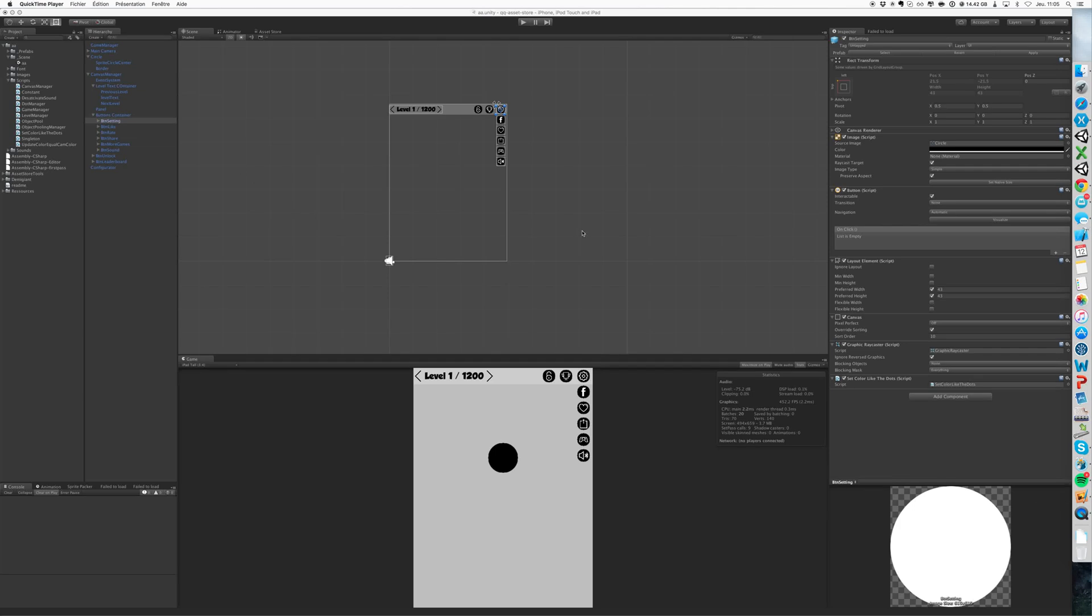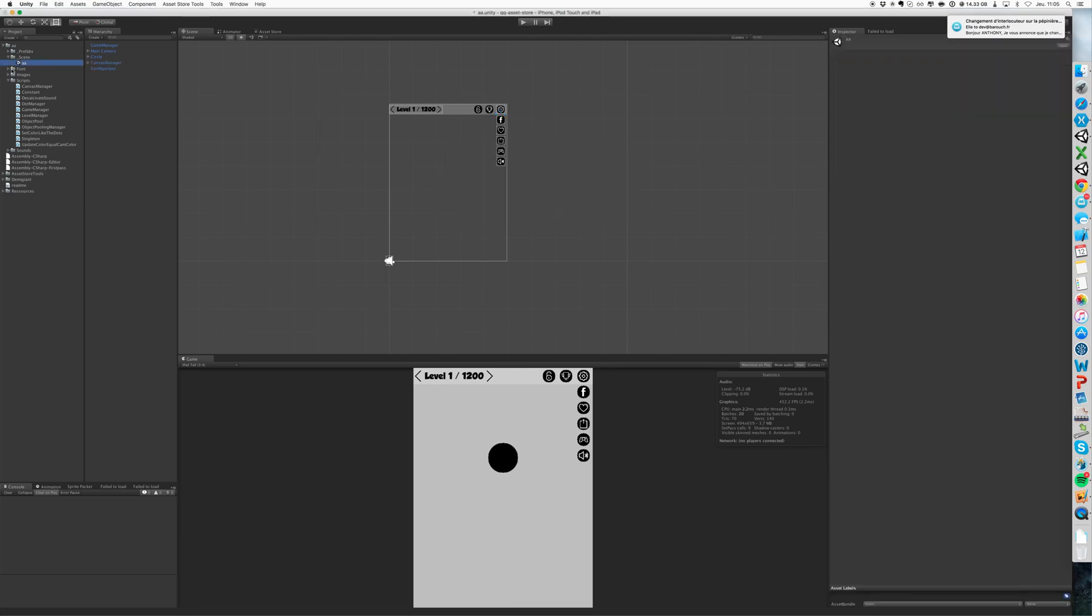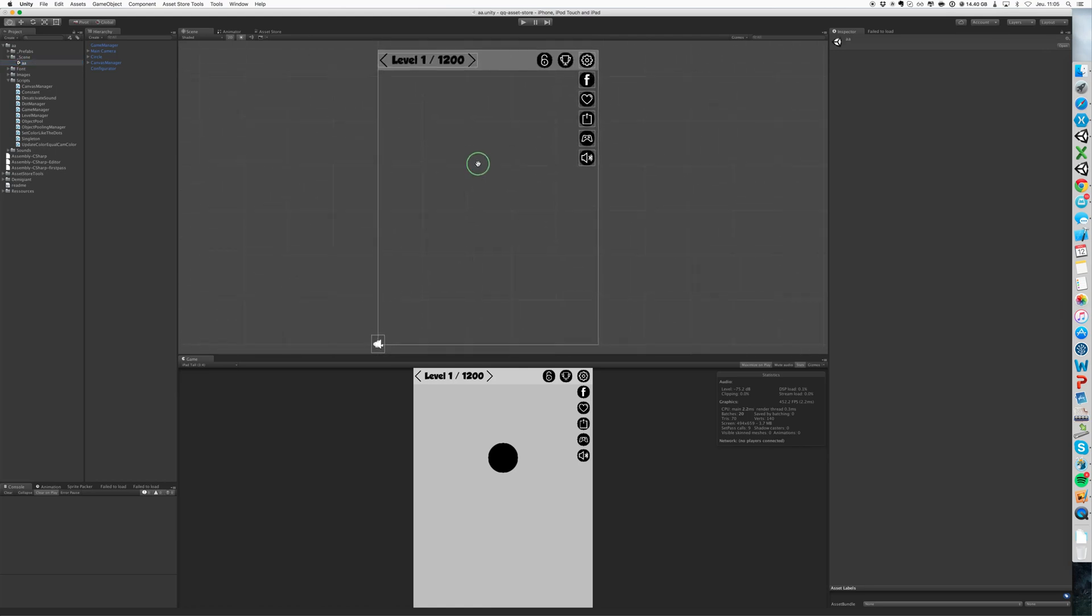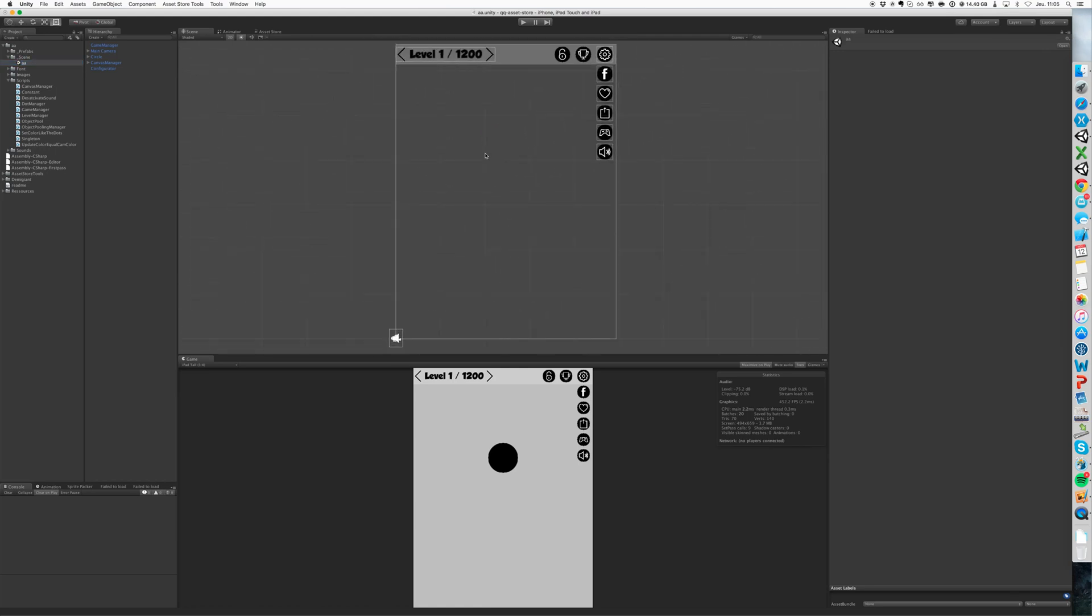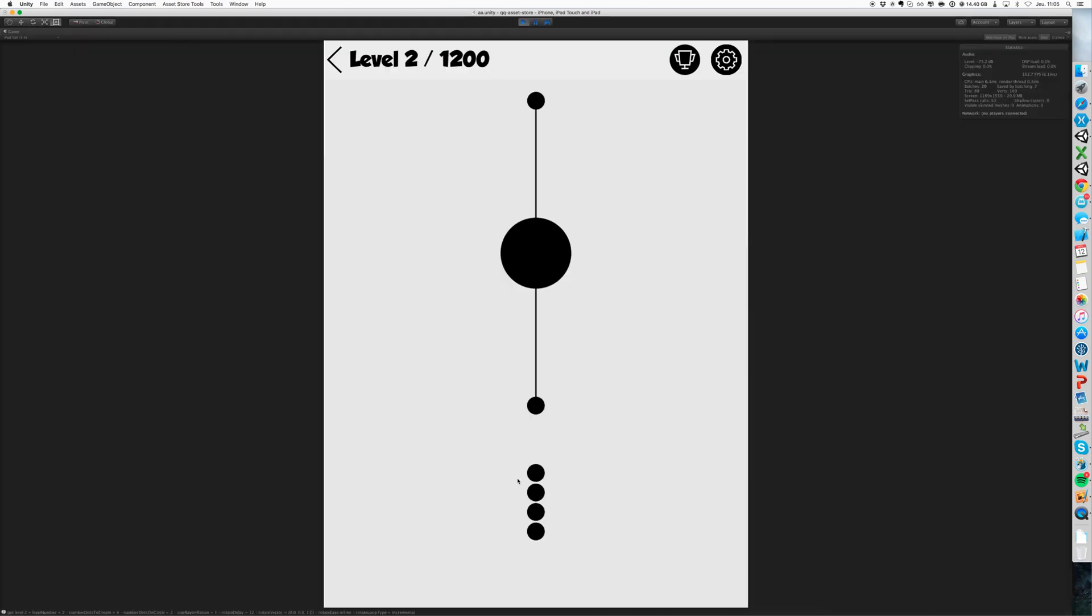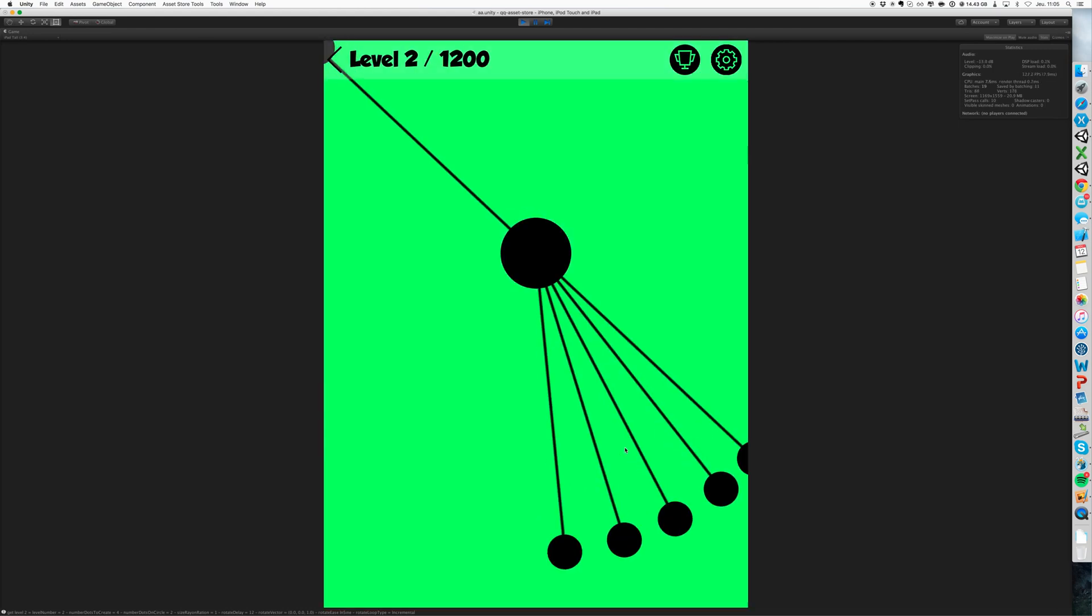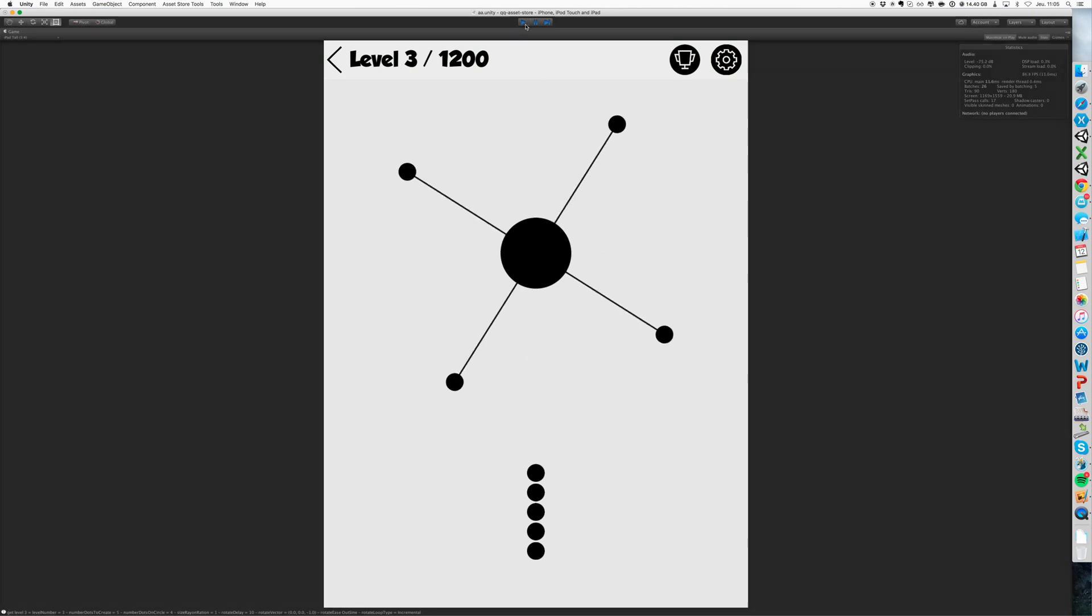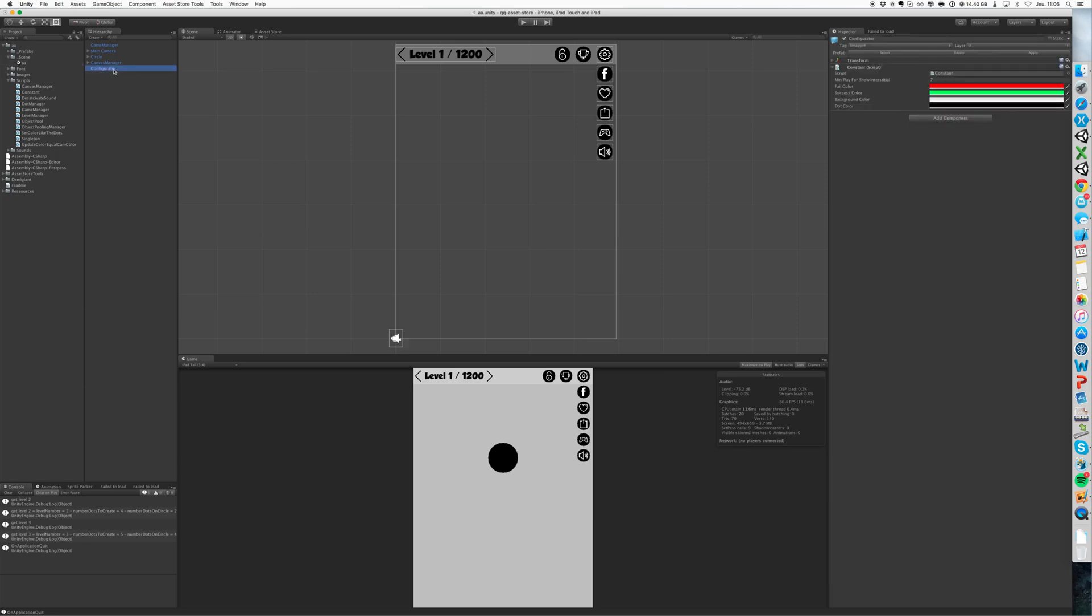Hi everybody, so to begin just open the scene, you see you have everything here. Click play and you see the game is ready, so you want to customize it if you want to change.